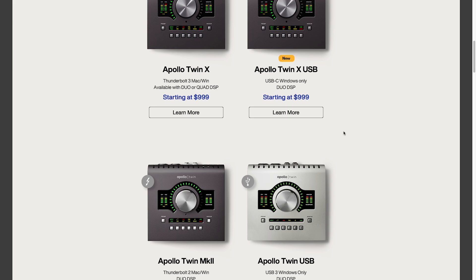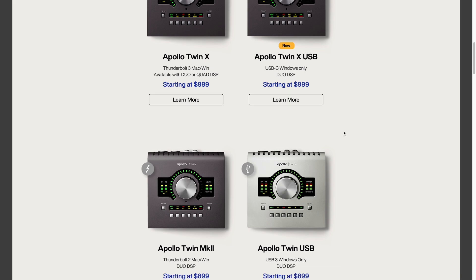Now say we have a Windows machine. We don't care about Thunderbolt or Mac. The two options on the right are the ones we want to look at. The one on the top right is newer so let's click on that.